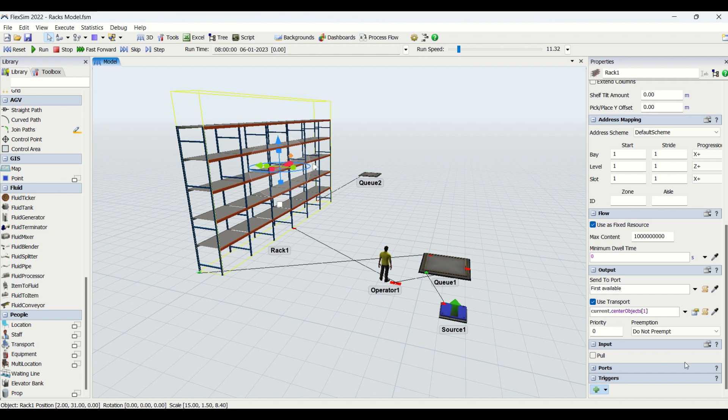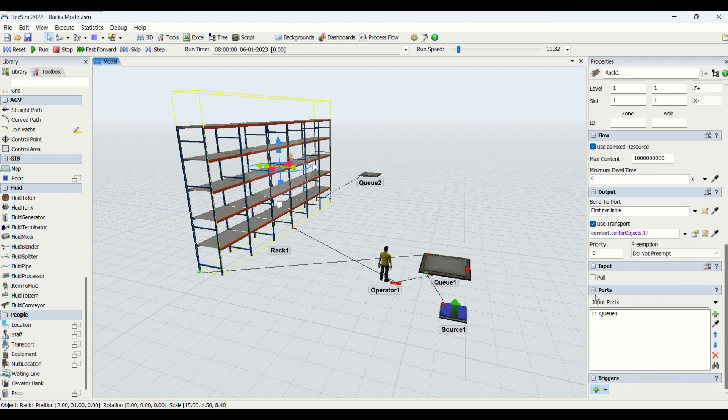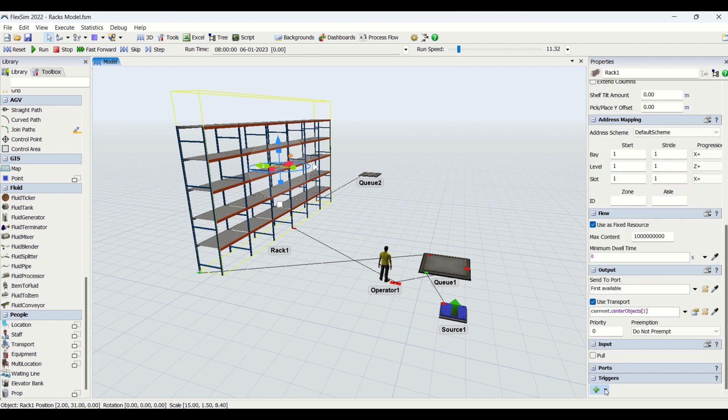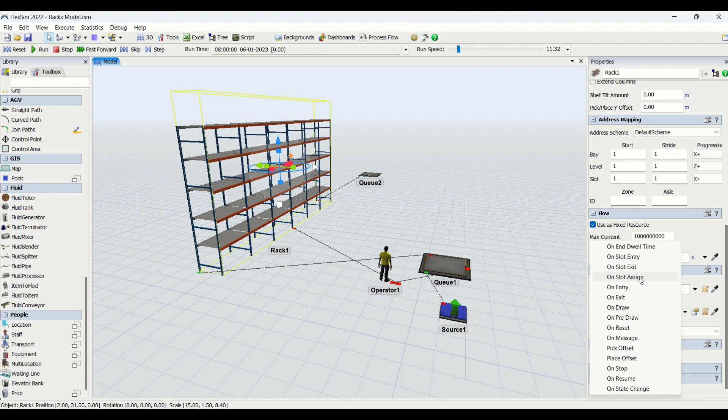Then we have ports - we can specify input, central, and output ports for the rack as well. Then we have the triggers for the rack. You can see here on dwell time, on slot entry, on slot exit, on slot assign - these are some of the properties or triggers which you will not be able to see in other task objects in FlexSim. You will only be able to see this in warehousing equipment such as racks and flooring spaces. Rest of the triggers like on entry, on exit you have seen in other objects as well.